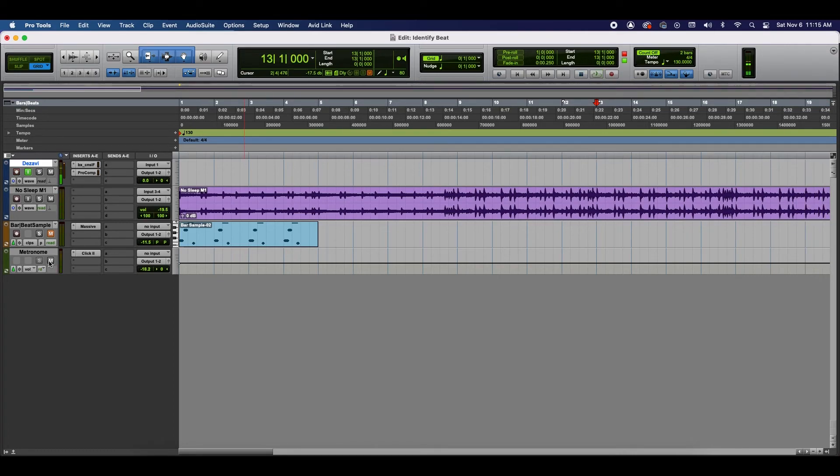Okay. So, this is how you find the tempo of a beat using the Identify Beat feature in Pro Tools. I hope you found this video helpful. If you did, please like, subscribe, and comment as it allows us to reach many others interested in music production. I do music production tutorials using Pro Tools and Ableton, as well as review and demo music production equipment. Once again, thank you for watching and I'll see you at the next session.